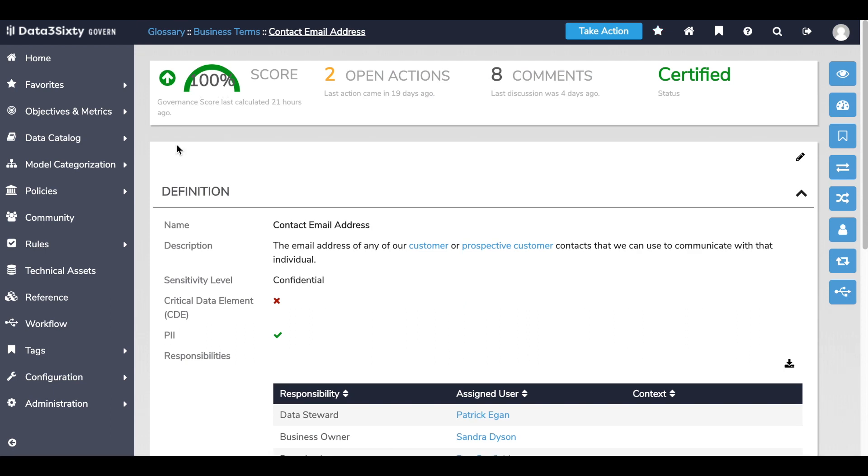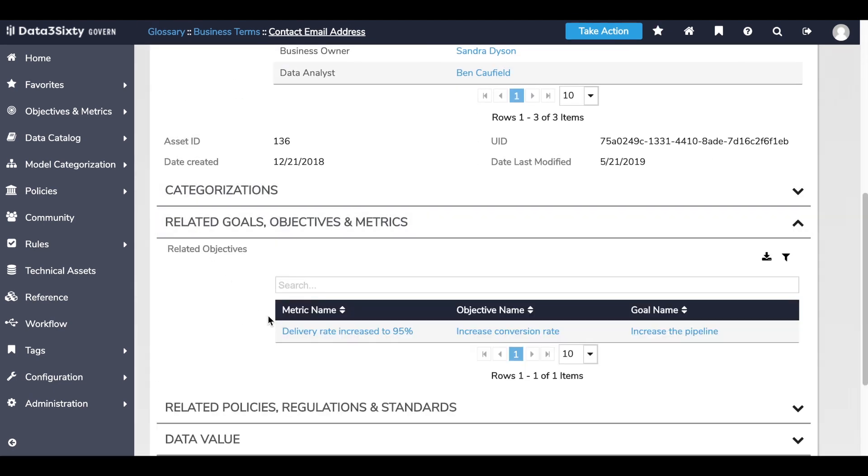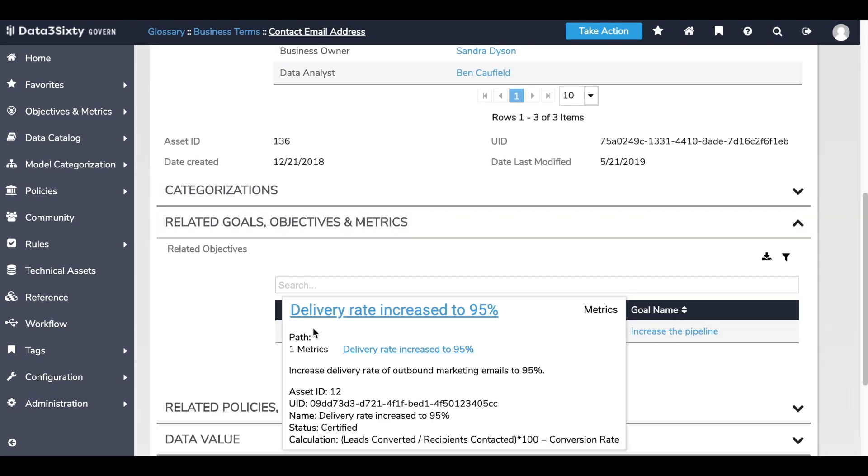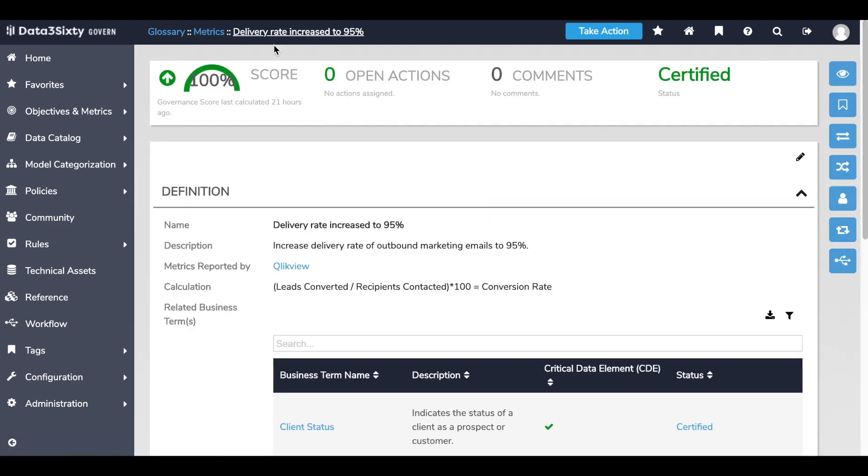And the trust score for the metric has also been updated, letting my business users know this metric can provide reliable insights for our new marketing campaign.